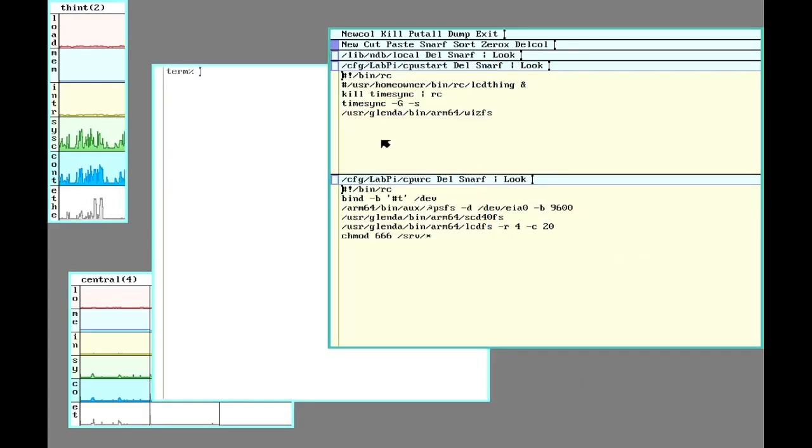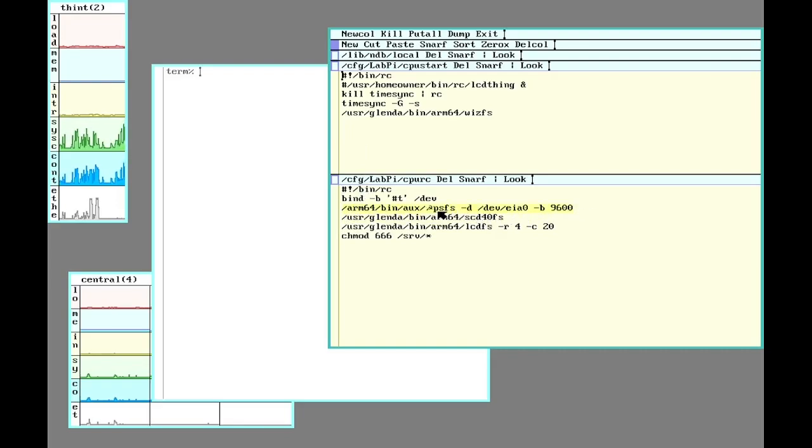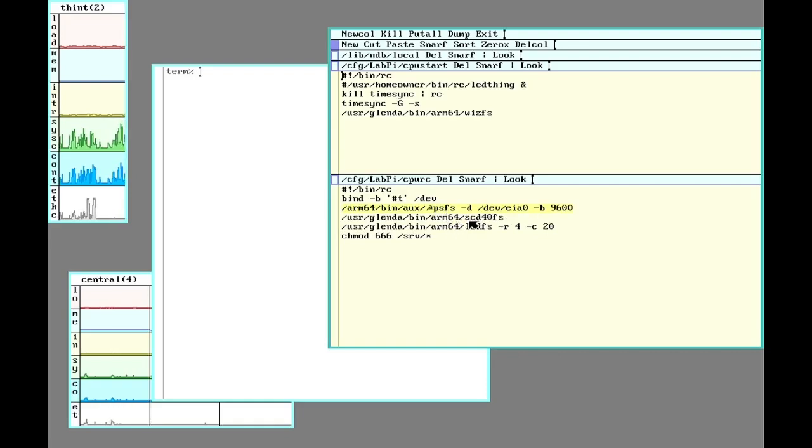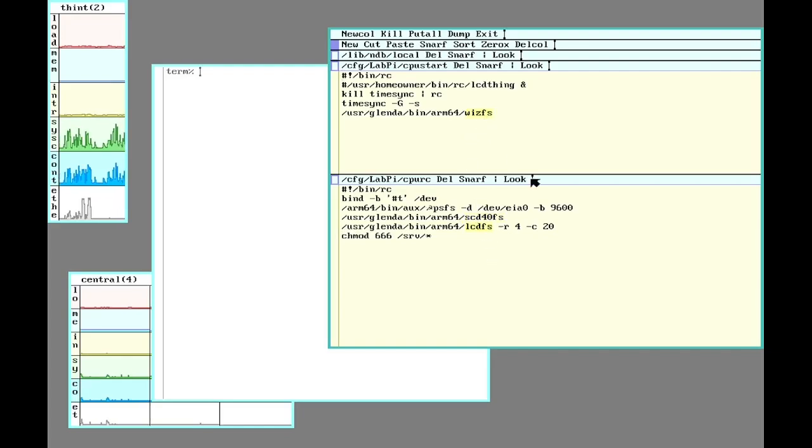So right now I have it set up to boot up and run the startup driver for the GPS, the temperature, humidity, CO2 sensor, and the LCD display, along with also talking to my smart light bulbs.